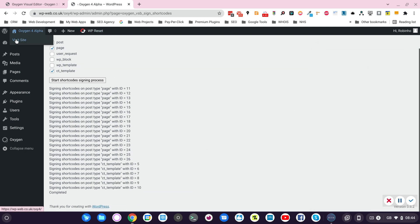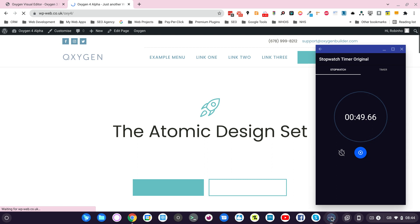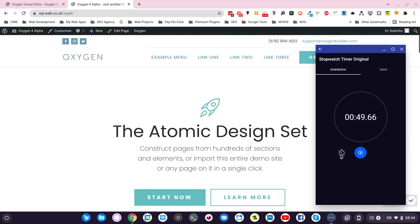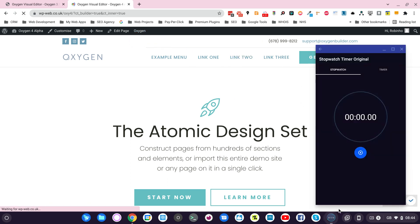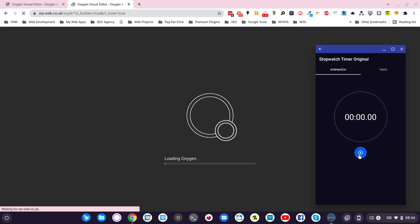Now we'll go to check the Oxygen 4 Alpha. Edit with Oxygen. Let's go to the timer and start.